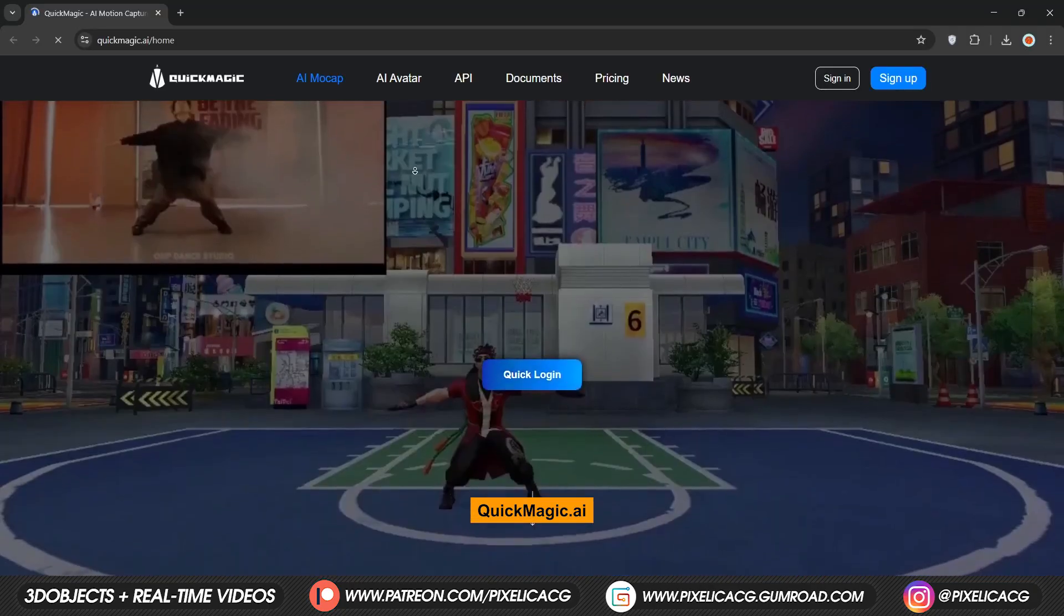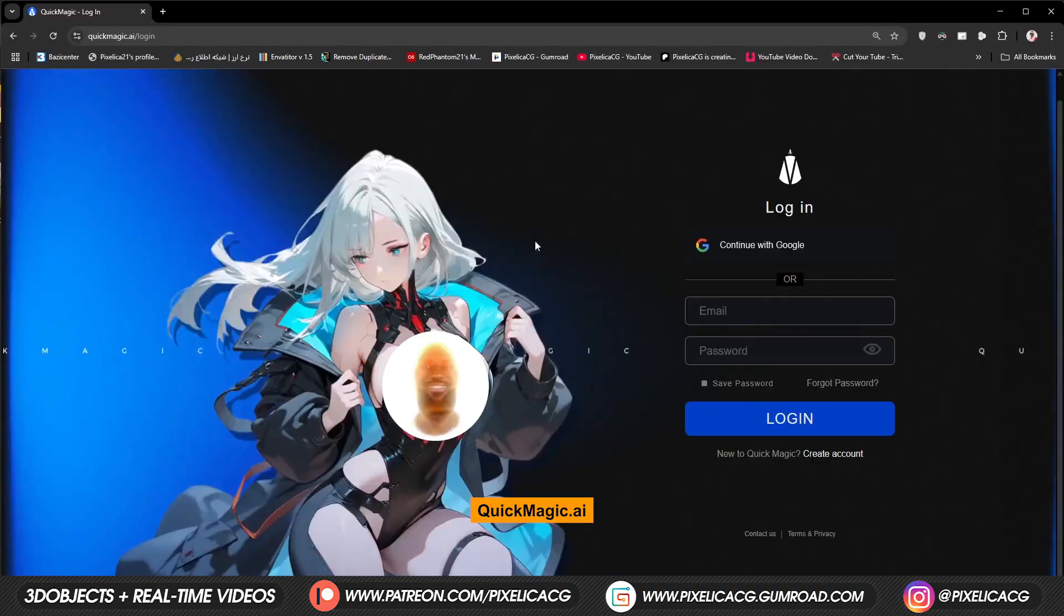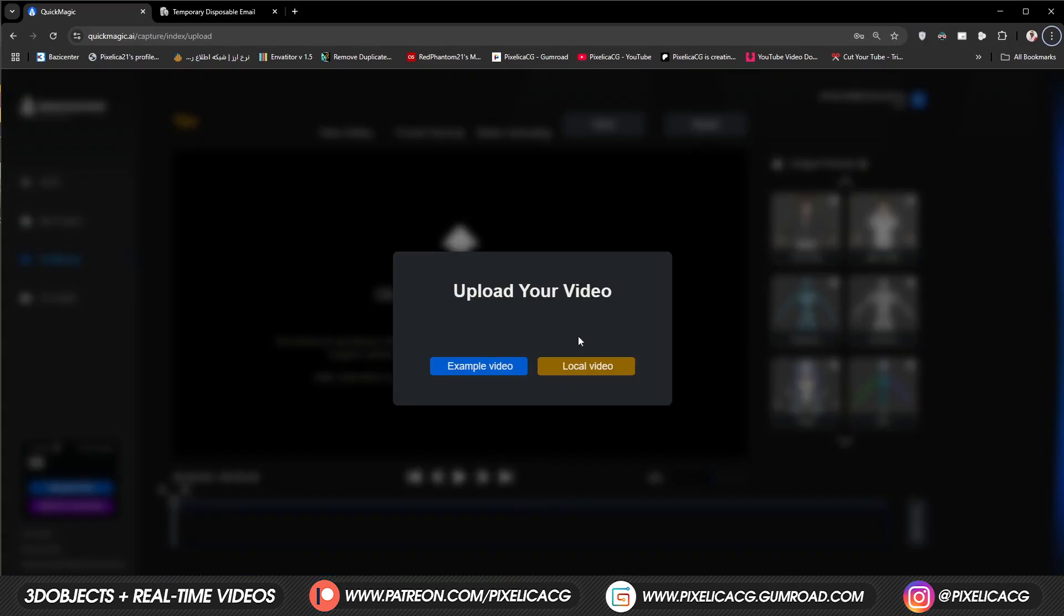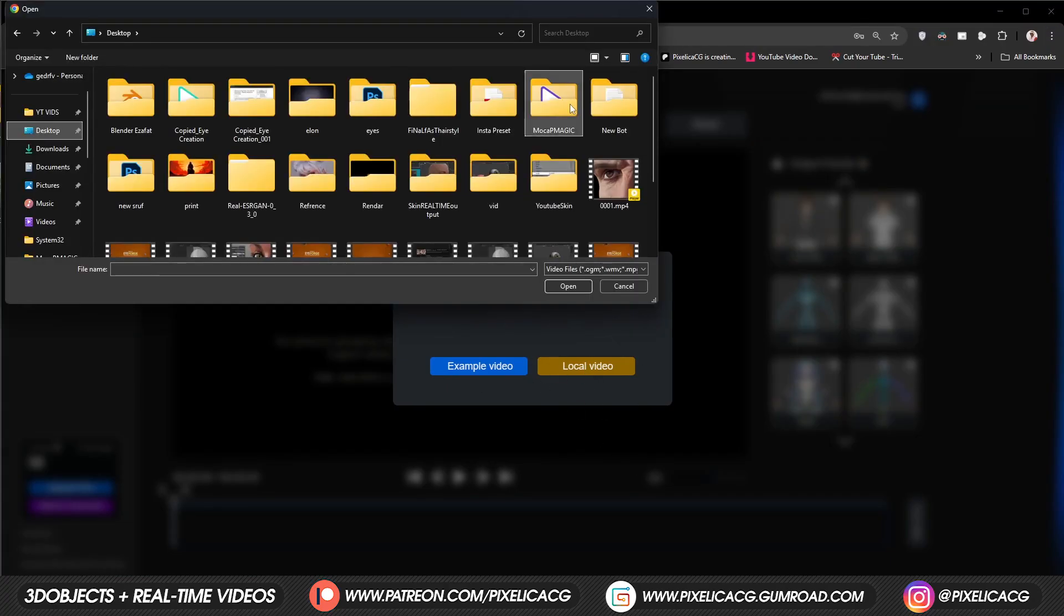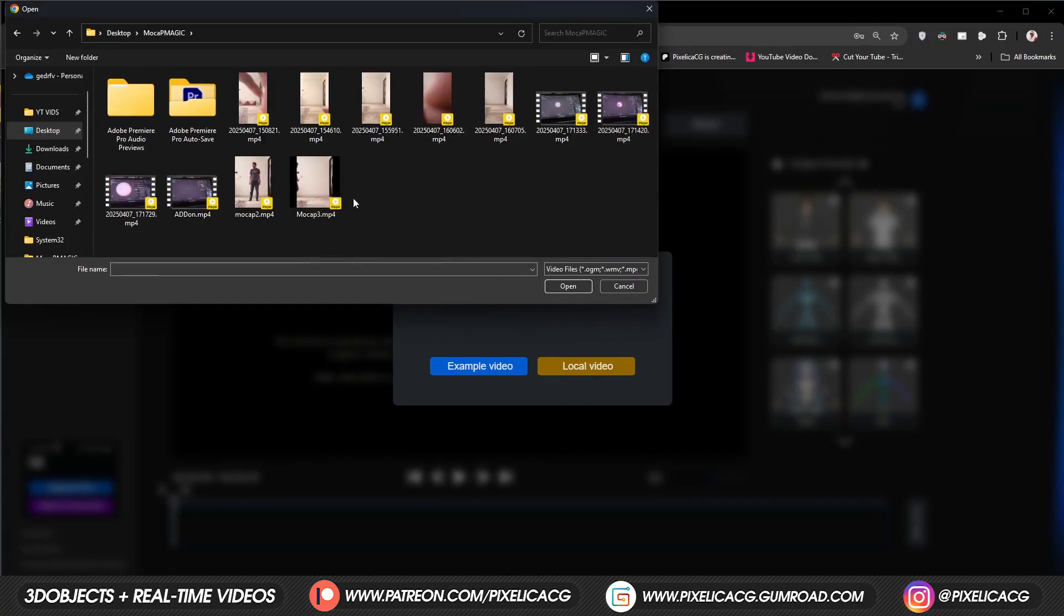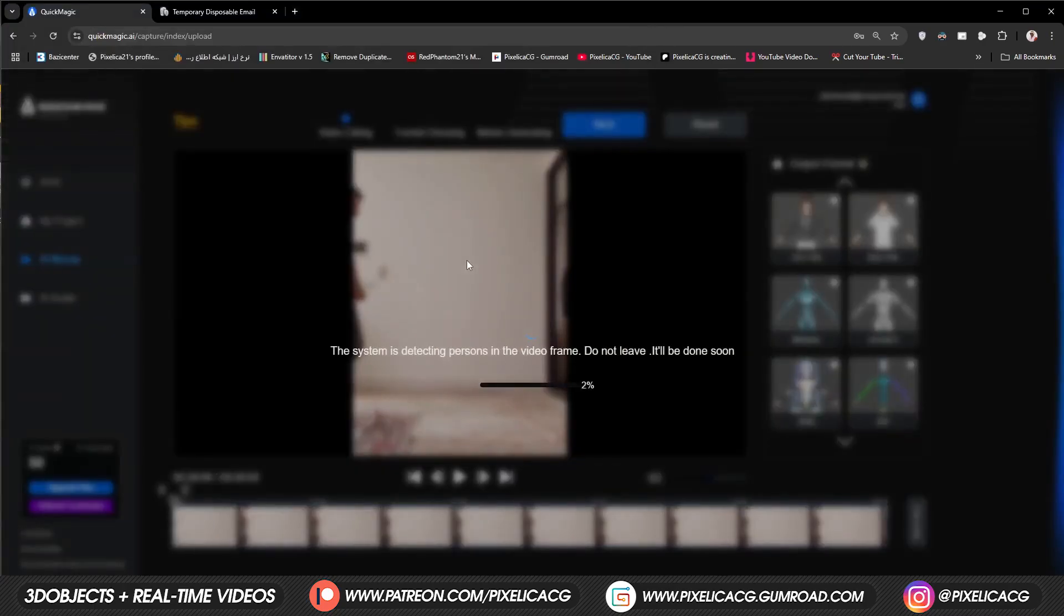Then go to this website right here and log in. You can register with your email or log in with Google, doesn't matter. In the upload your video section you can see the example video on the left or use the local video on the right. We have our own videos so let's click on local video. Find your video and click on it and let it analyze.